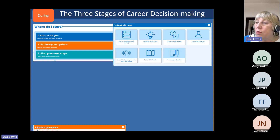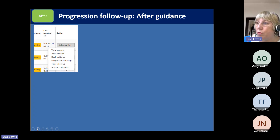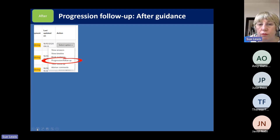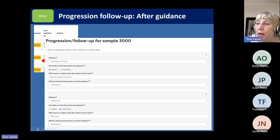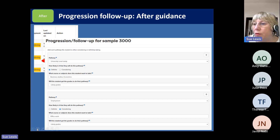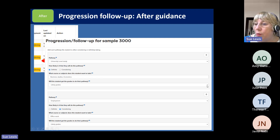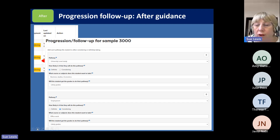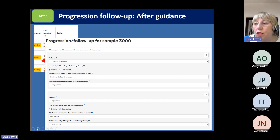During guidance there are all the CareerPilot activities to support the process. After guidance, as they leave your room, you can do the progression follow-up — the one-liner. For example, they came in with three ideas and they're going out with two. You can record they're definite about university level study, add a note about subjects they're interested in, use the dropdown to indicate 'firm' or 'borderline to get the grades,' and add a second pathway if relevant. That report can be shared with tutors — a great way to integrate what you're doing in careers with others who can support students' journeys. Students don't see this; it's just for the staff end.